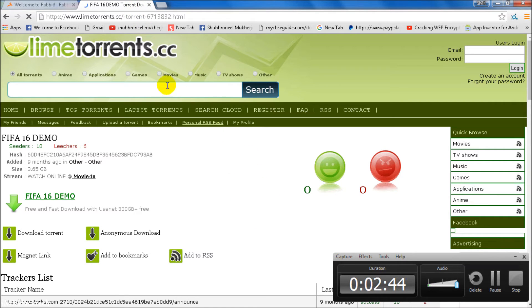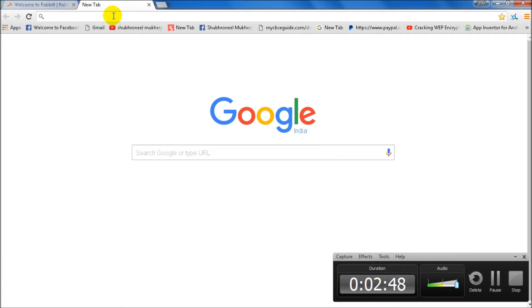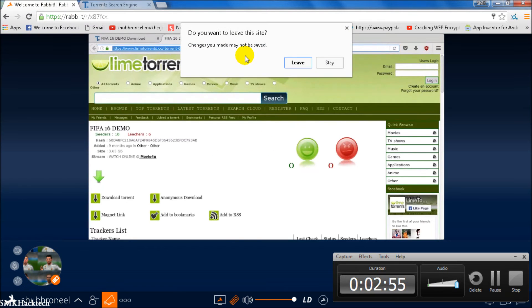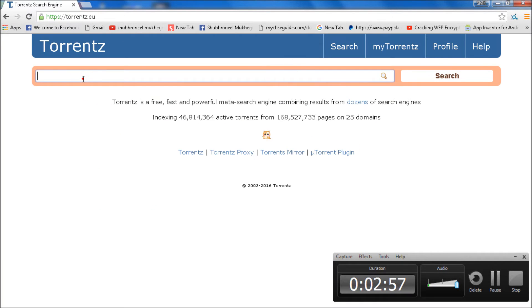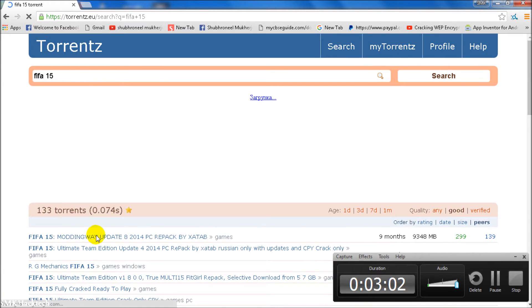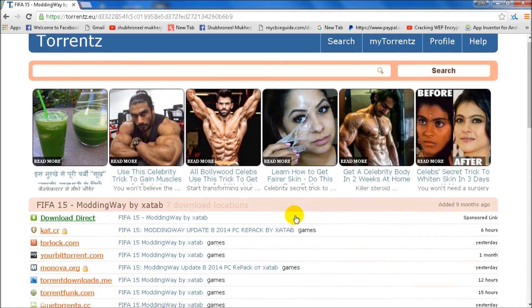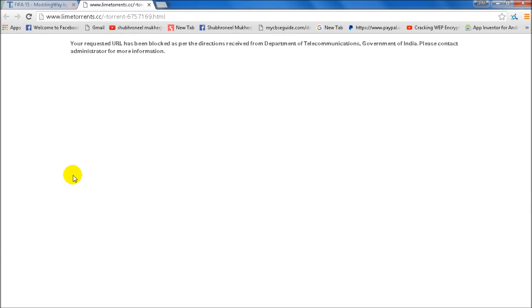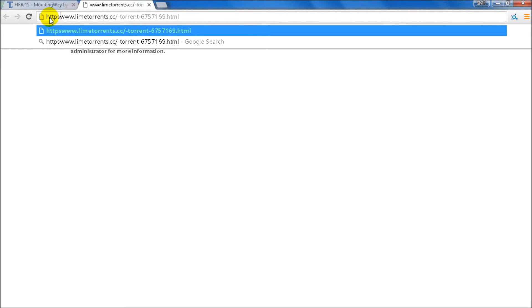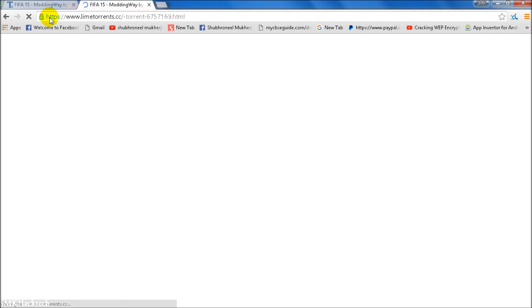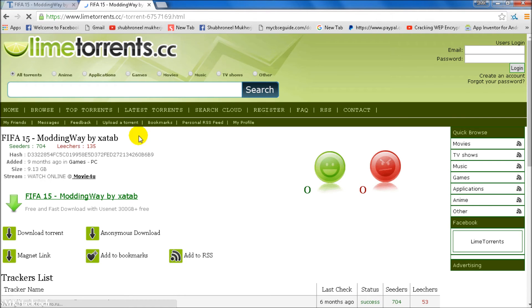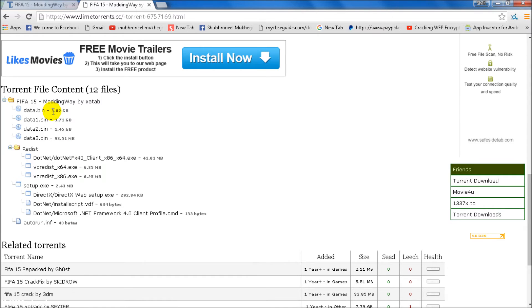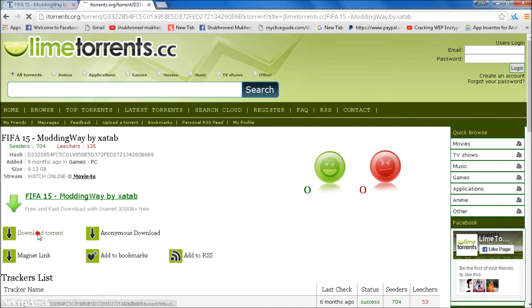There's another trick, but it works only for some sites. Let's try it. Let's go to torrents.eu, search FIFA 15, and click the first site. Now just go to line torrents and type here HTTPS and press enter. It should work for you, but it works only for some sites. You can now download torrents from here.